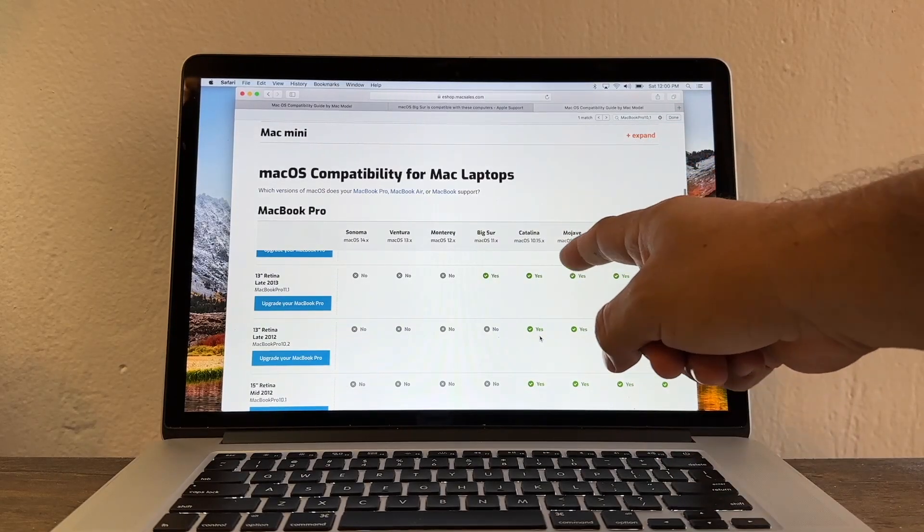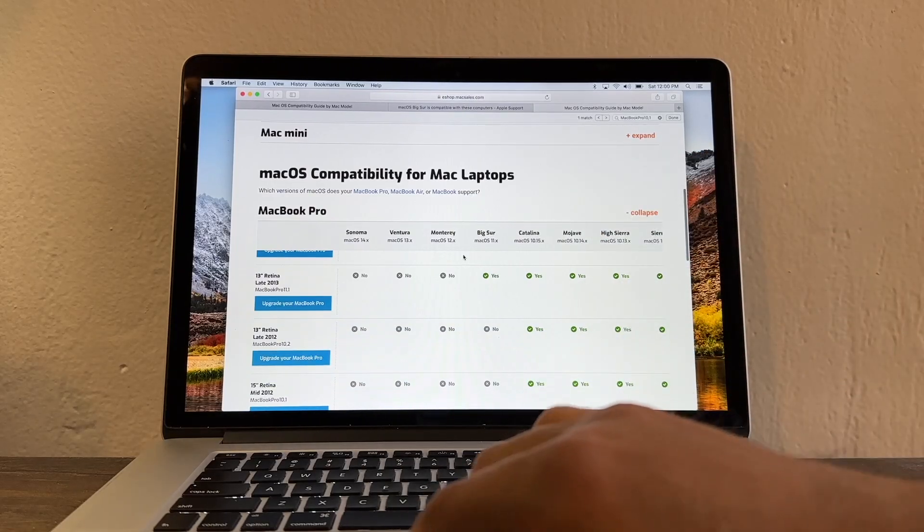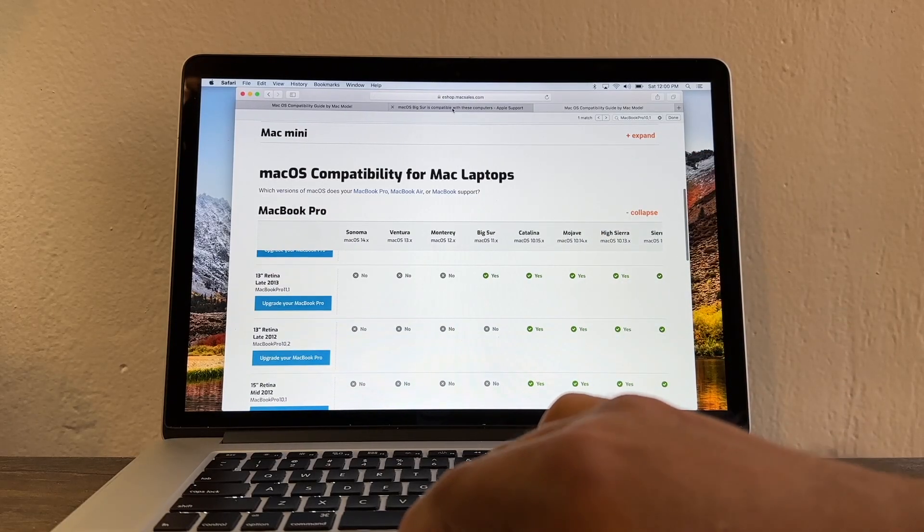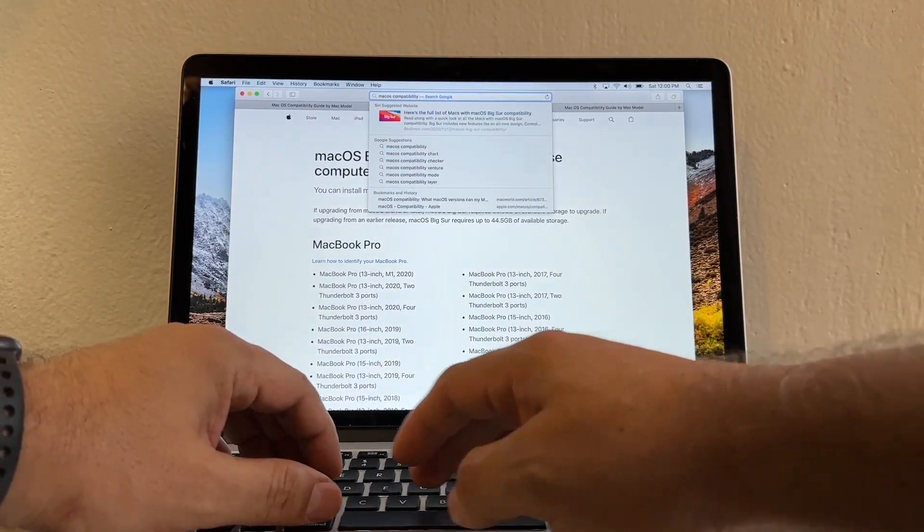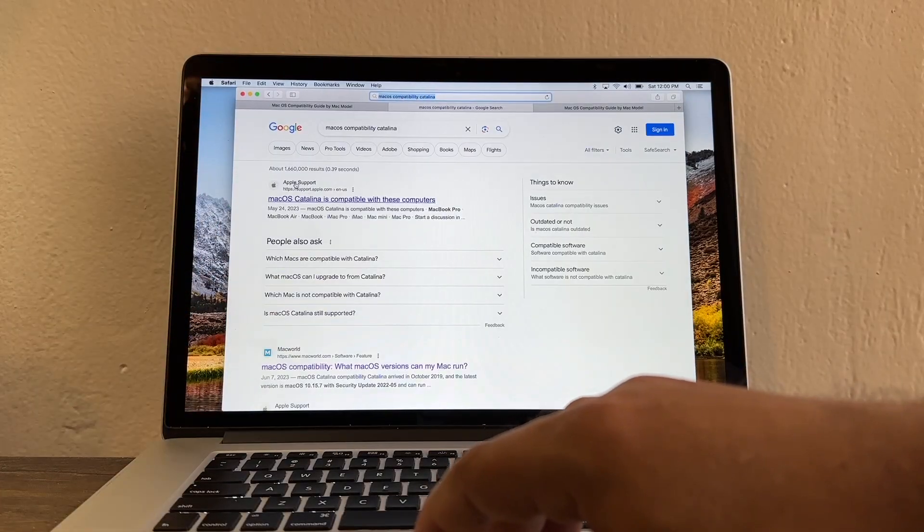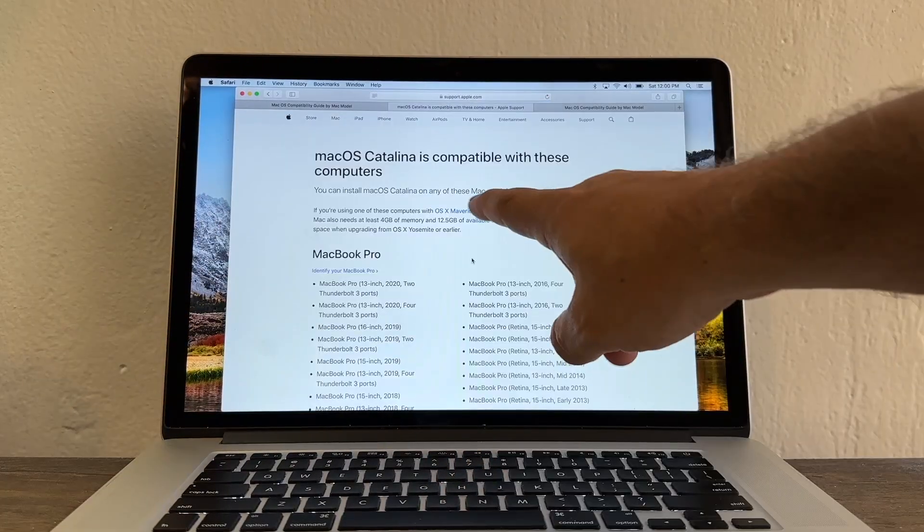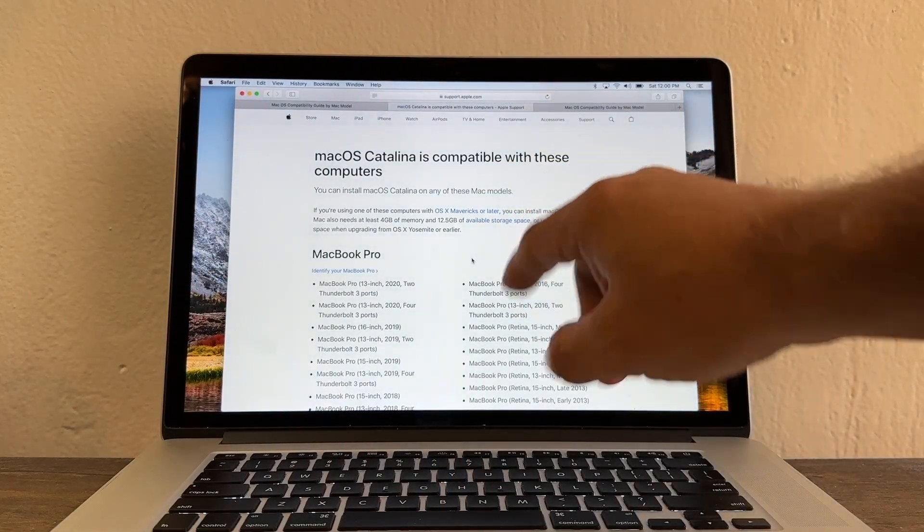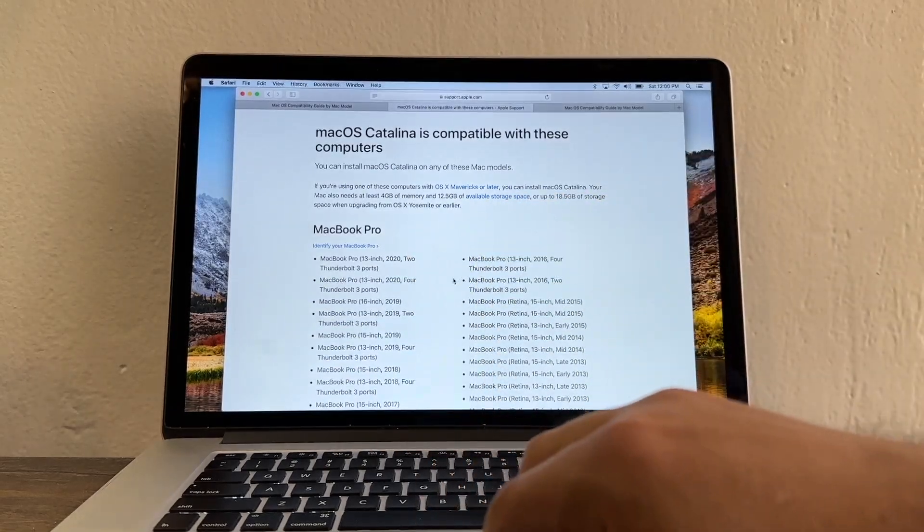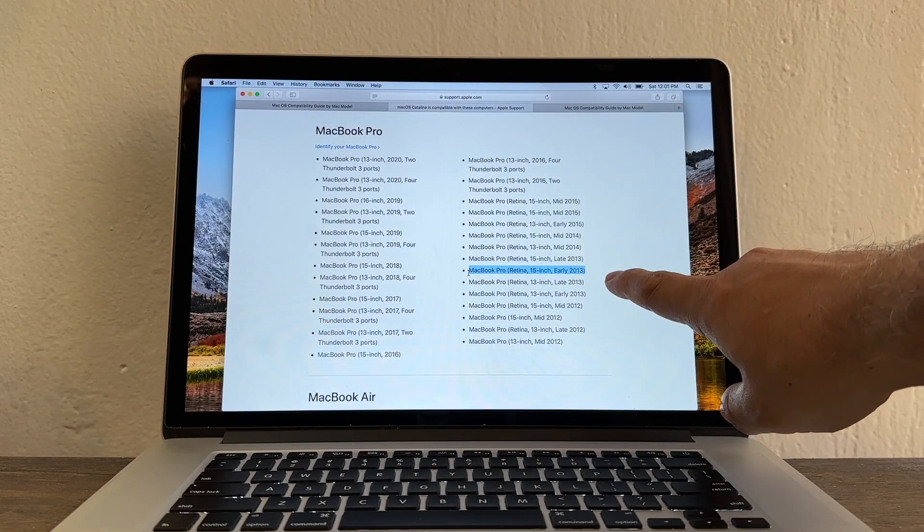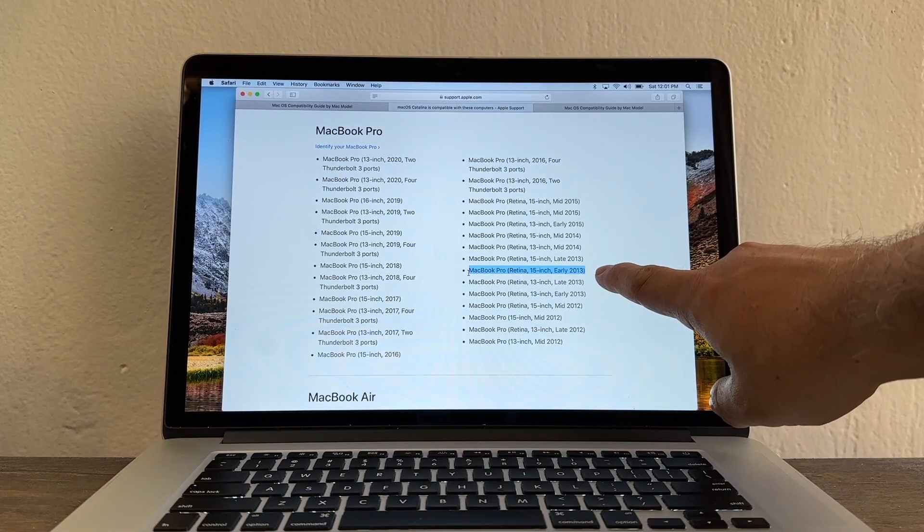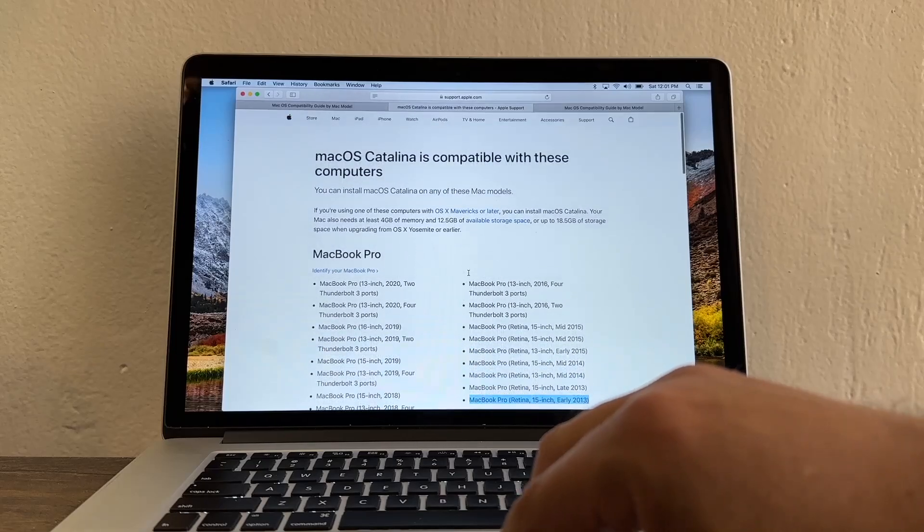Okay so we need to download macOS Catalina. There's another page from Apple that is pretty good. MacOS compatibility Catalina. We're going to go to Apple support. MacOS Catalina is compatible with these computers. And then MacBook Pro. So we find that MacBook Pro Retina 15 inches early 2014 is compatible with Catalina.